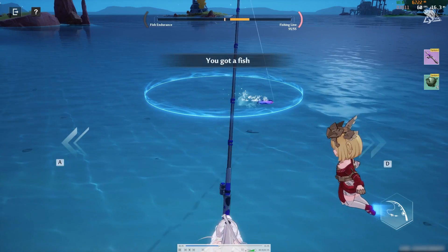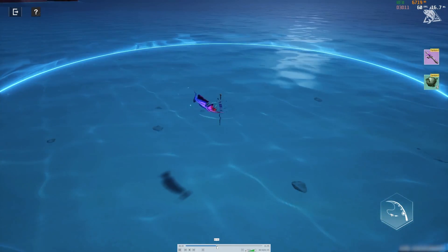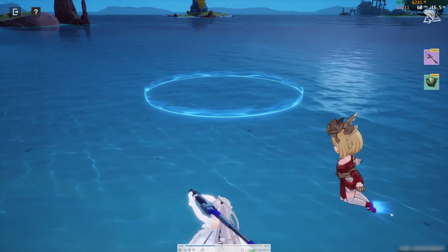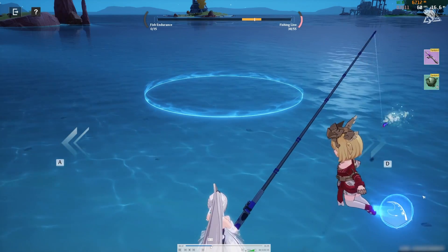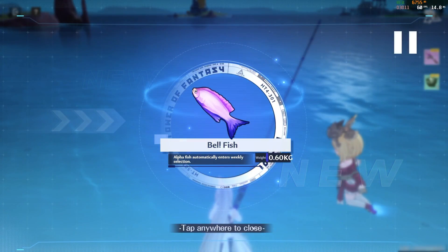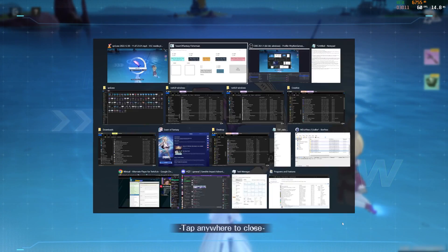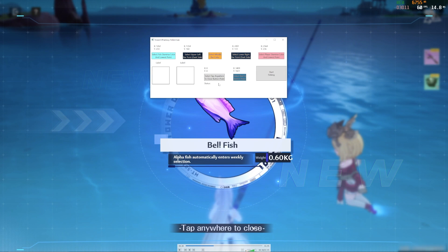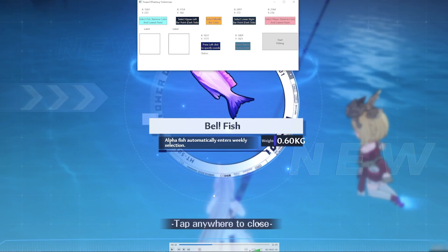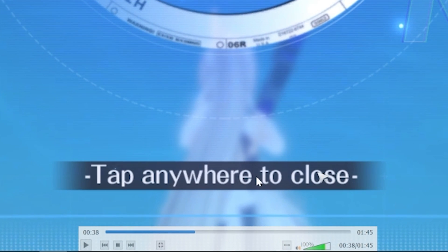Play the video until the fish captures dialog comes up. Then click on the select tap anywhere to close button and point to this area.